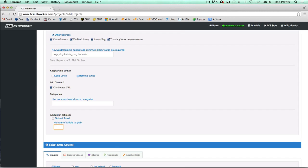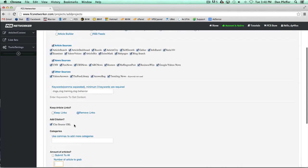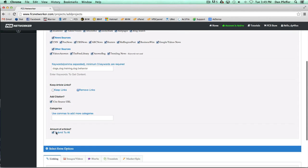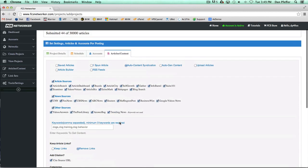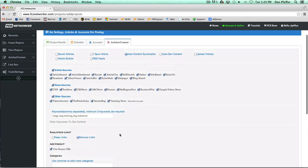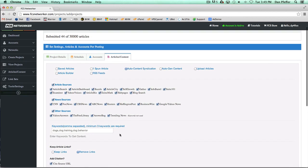You can choose all your accounts and then set this to 100 submissions and then you get 100 submissions without having to go in and pick your accounts individually. But normally people would just leave it on submit to all, and then you'd save it and FCS will go and do all the work for you.